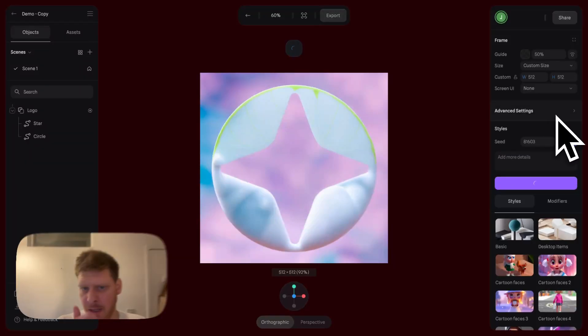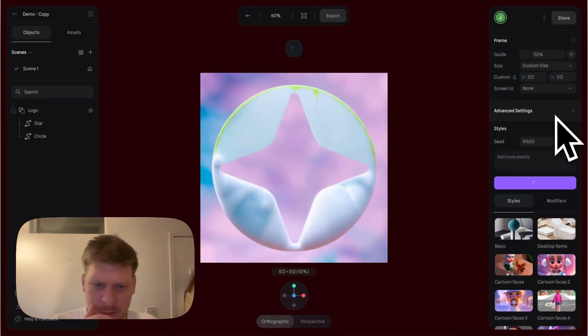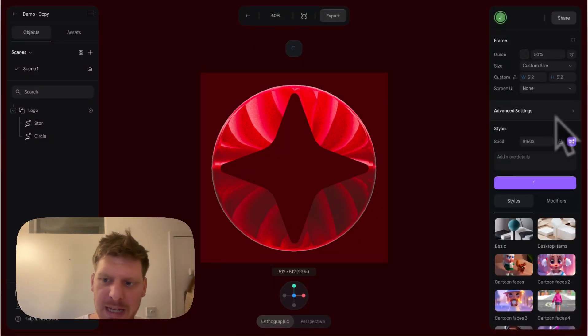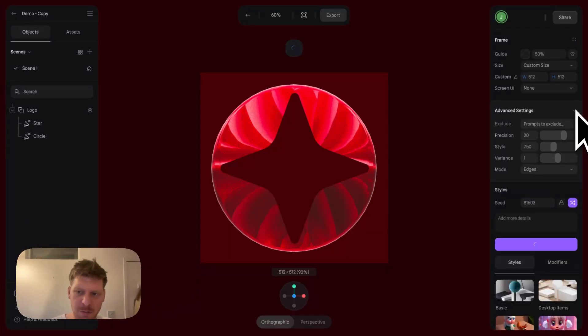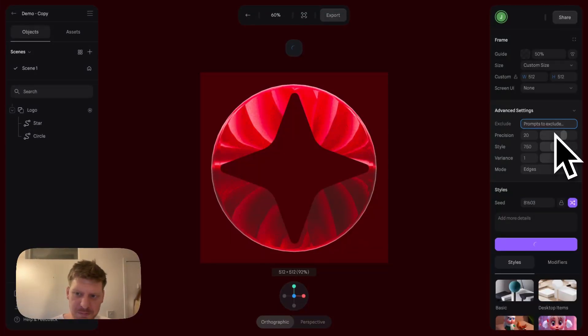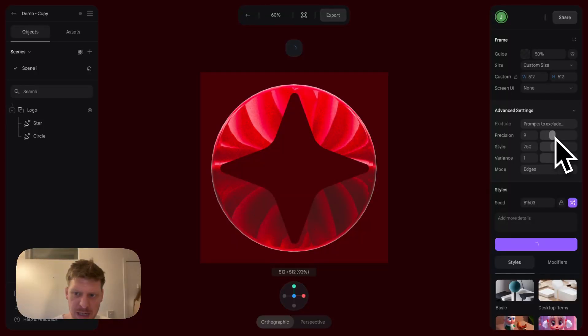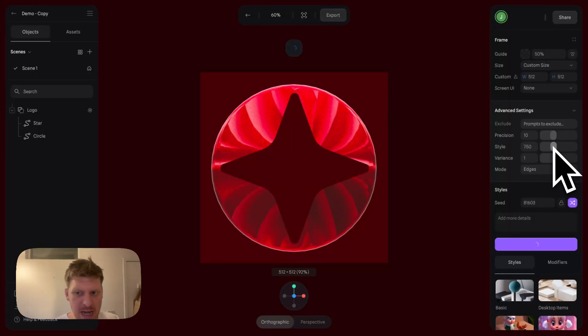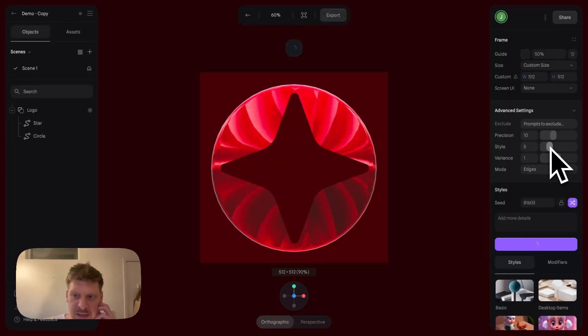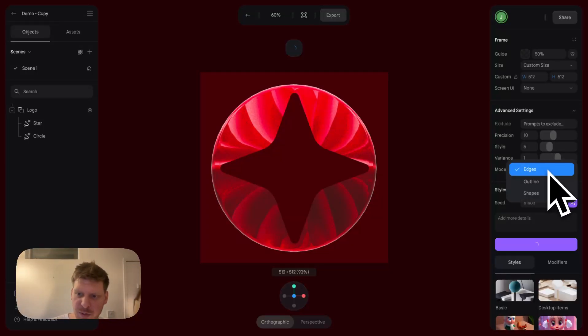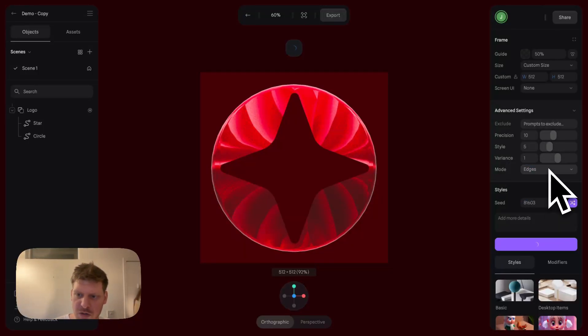Fur style - we've now got a little furry friend in here. If we wanted to change this, we can say make it furrier or something like that. We can go in here and turn down the precision so our asset won't be as focused on, and we can change the mode to Edges.